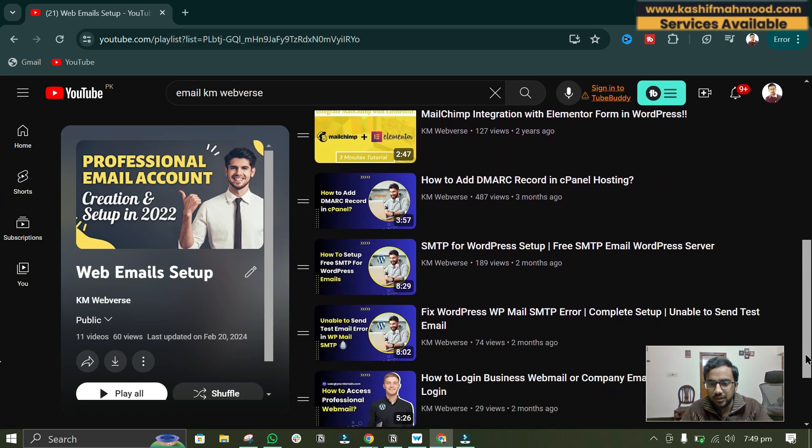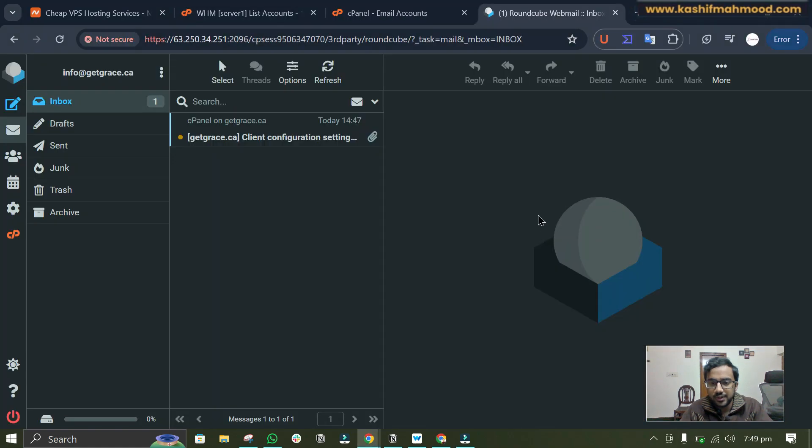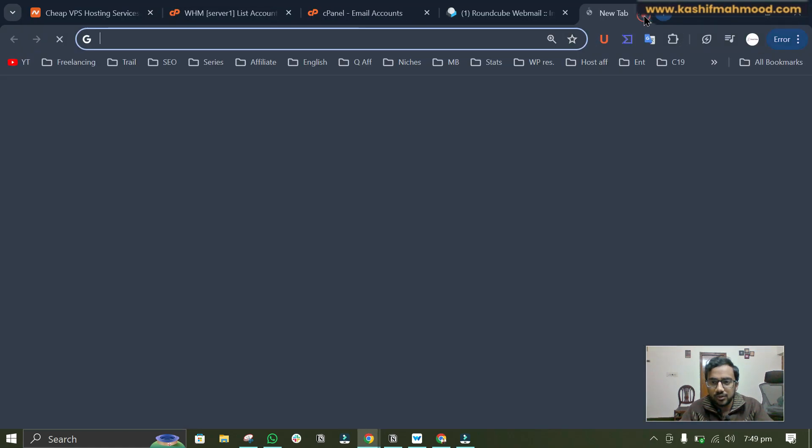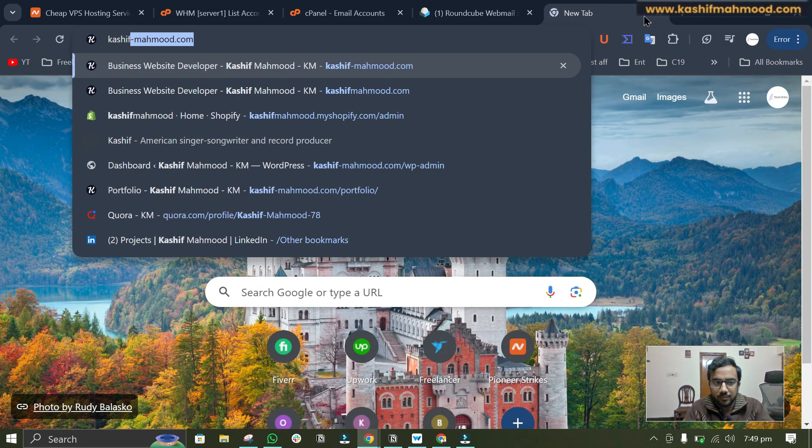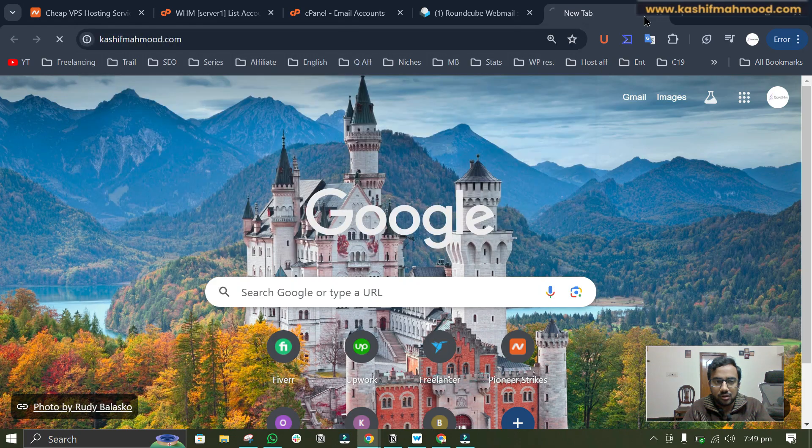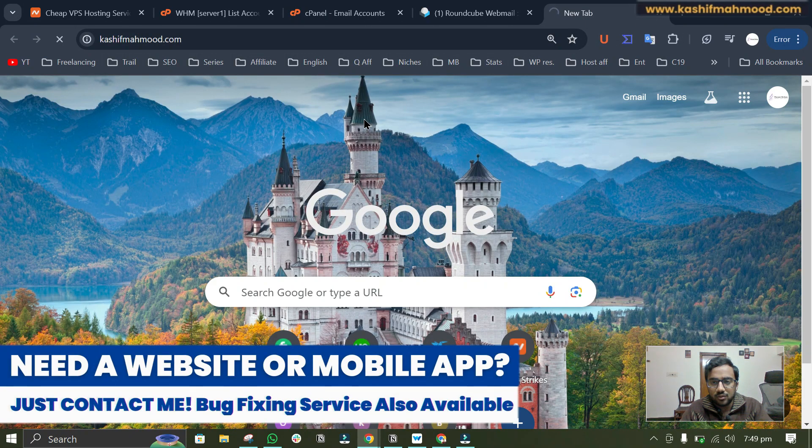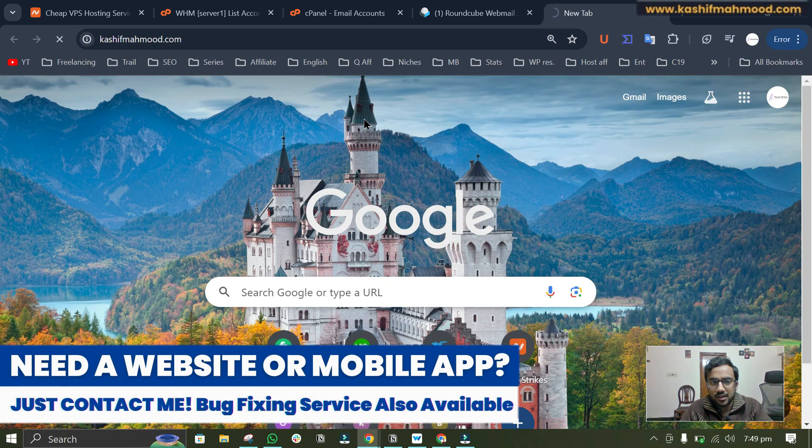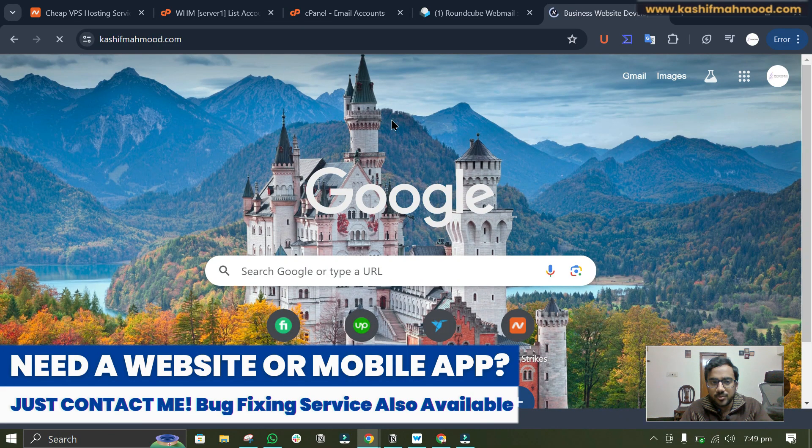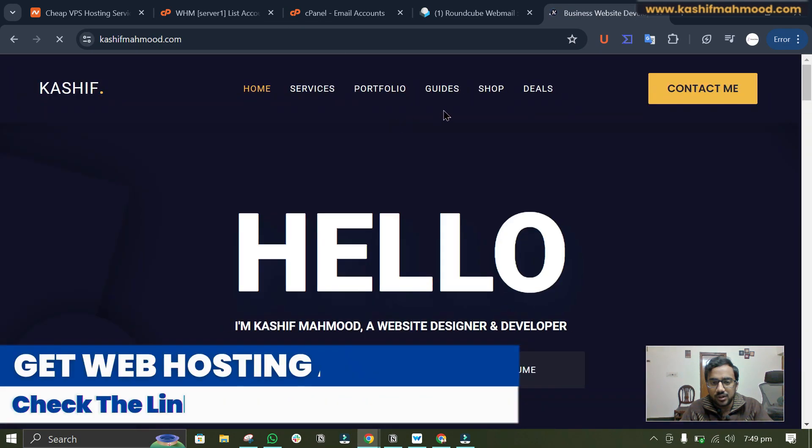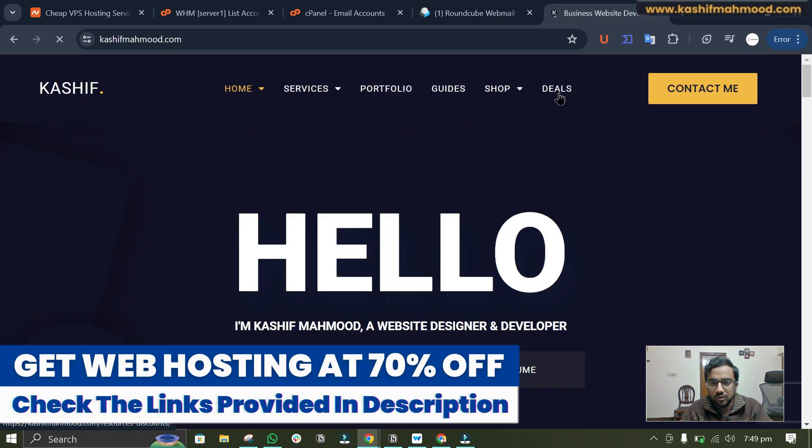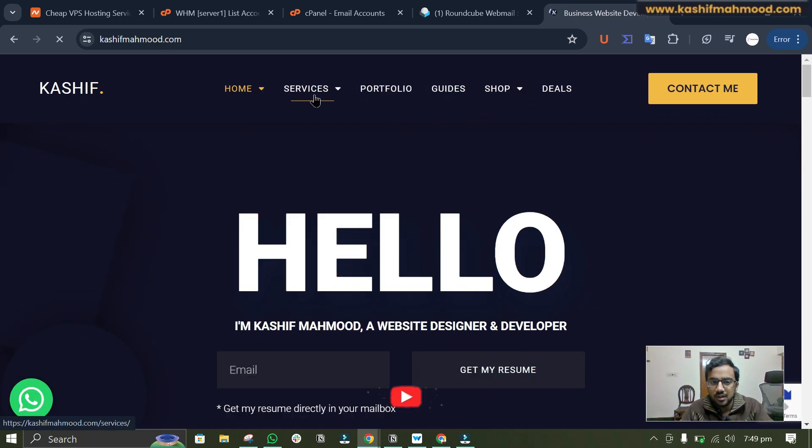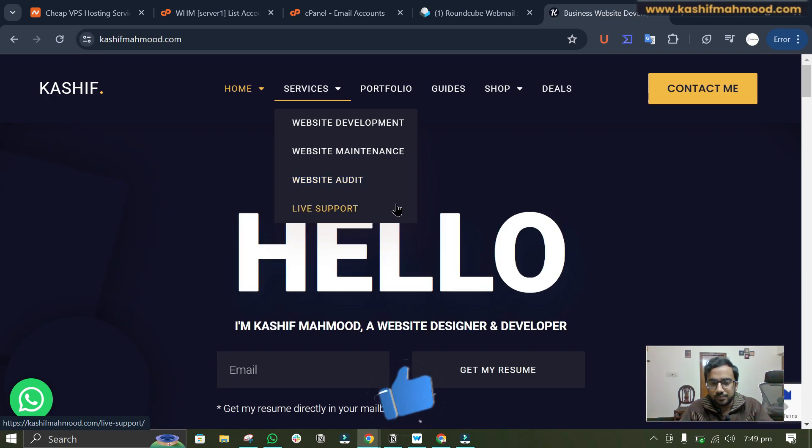Here you can see some other videos related to that as well. If you need any help then you can go to my website kashifmehmood.com and you can check out the services that I provide on my website and you can also check out the products that I have created and you can see my portfolio, deals, and many other things as well.